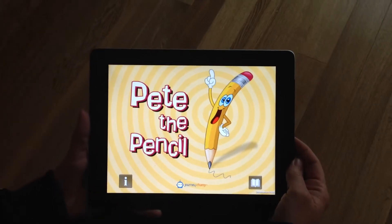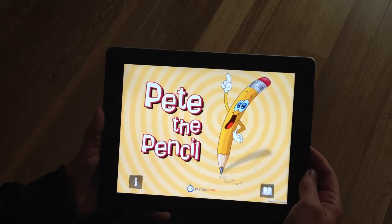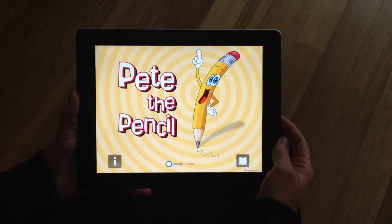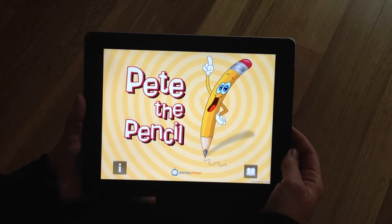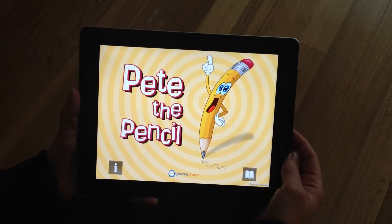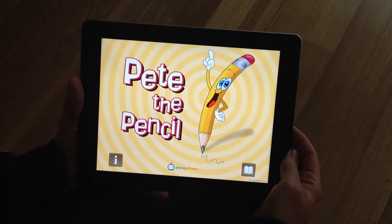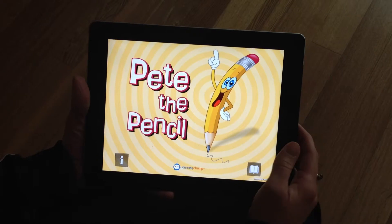Welcome to the story of Pete the Pencil. The story of Pete the Pencil is brought to you by JourneyChamp, bringing you the original walk-in story reading experience.